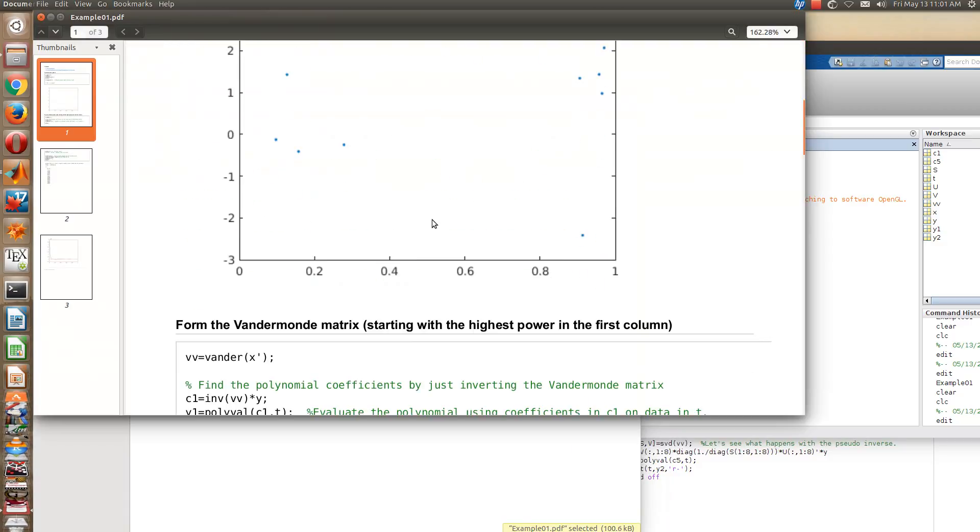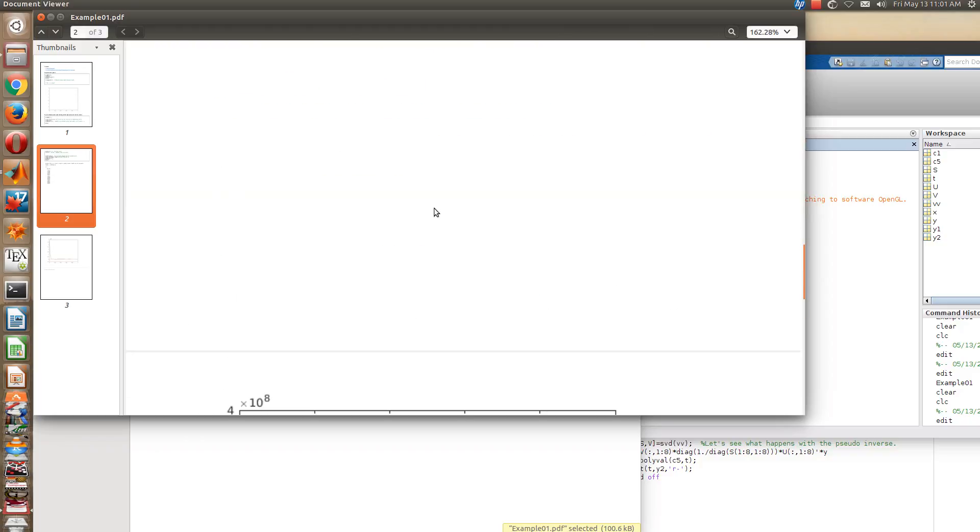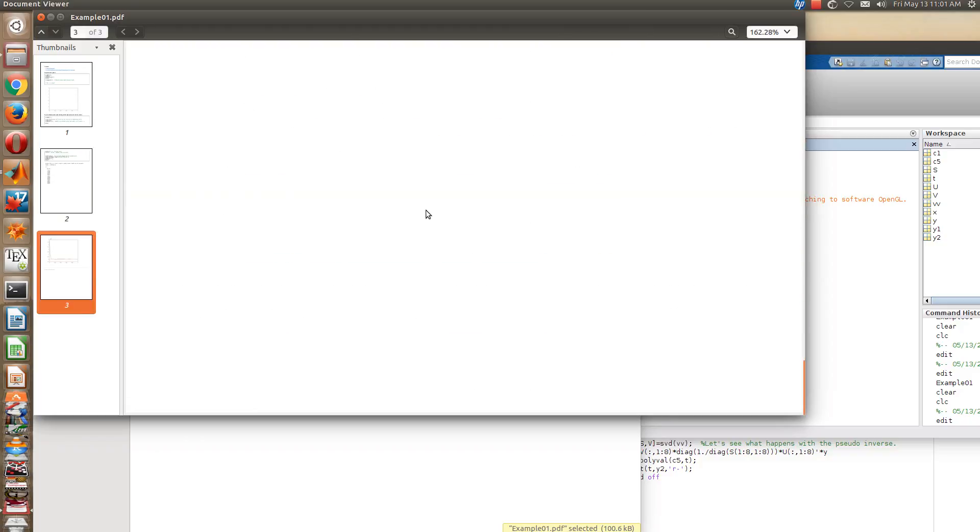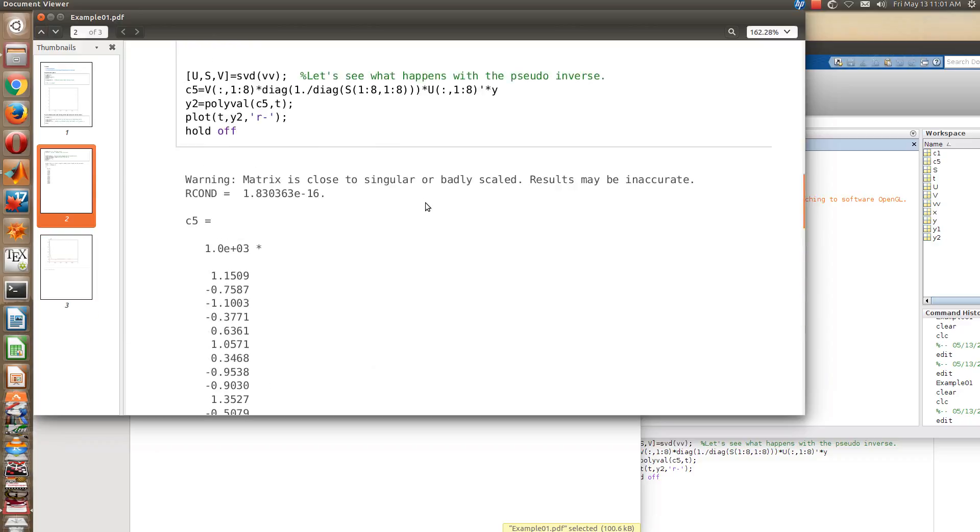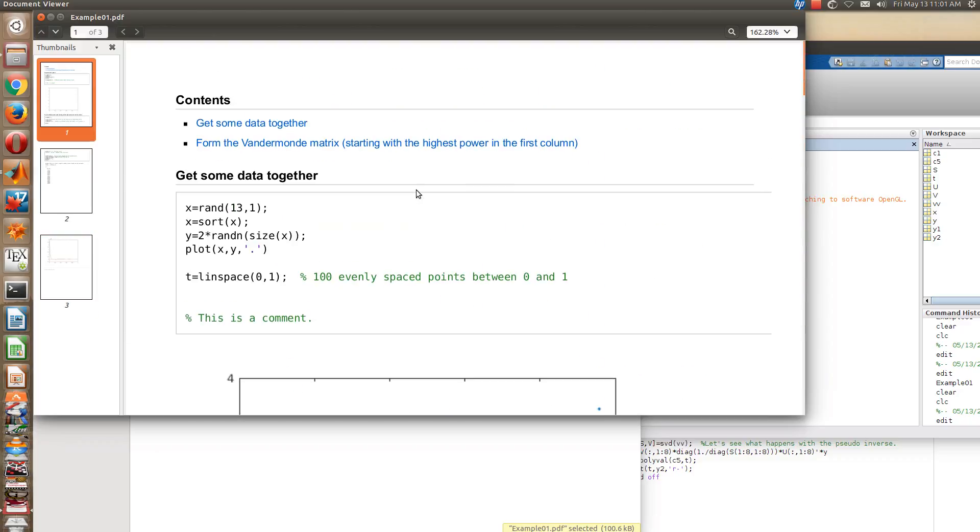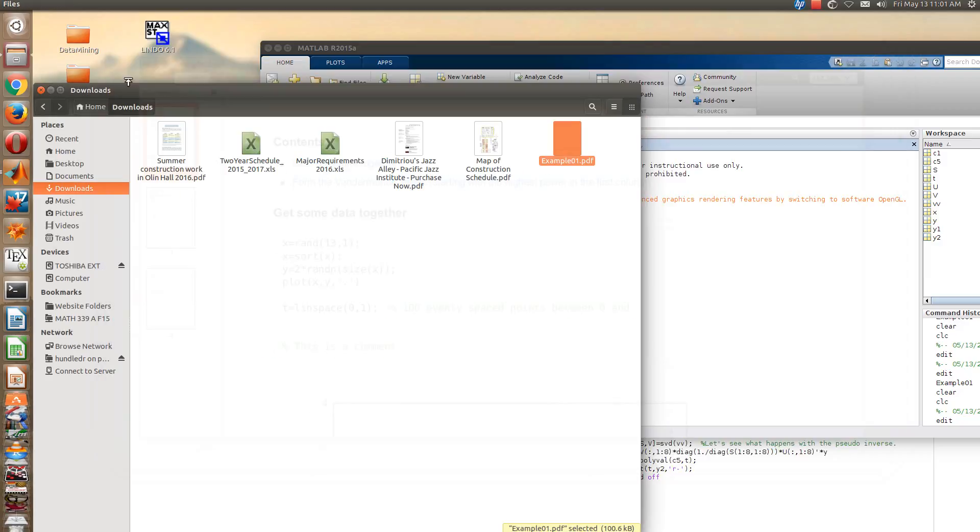And so it's all here, and so this is the file that you can either print off, you can email it to me, you can upload it to your Clio folder. I think I would prefer it if you uploaded it to your Clio folder just so we both have access to your work, okay. And then it's a little bit easier to keep track of.